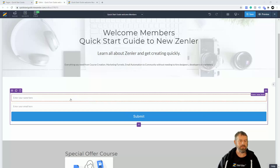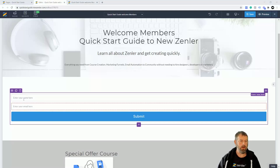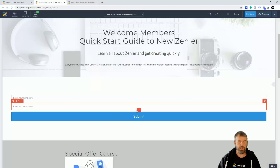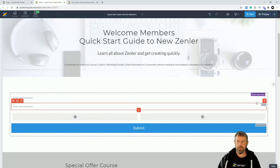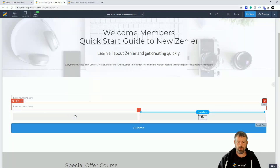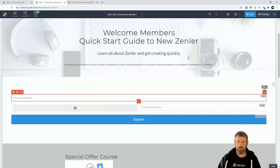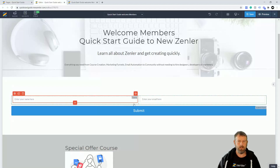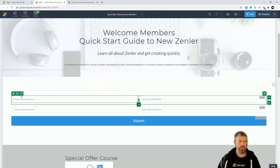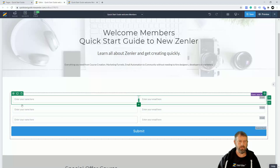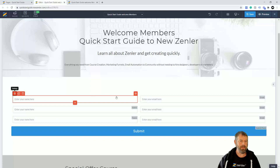The default form gives you email and first name fields. I'll click on this block and drop in a two-column row by going to elements and selecting a two-row layout. Now I'll take the existing fields and drop them into each column. I've now created an inline form, and I'm going to duplicate this row to build it out further.